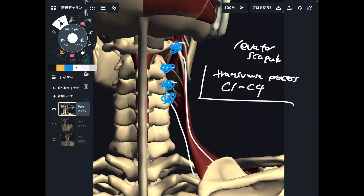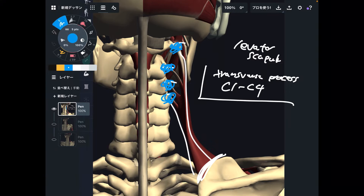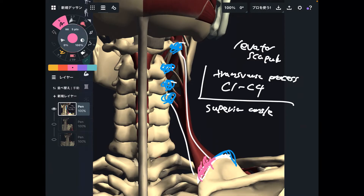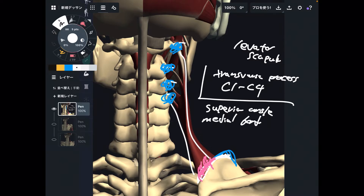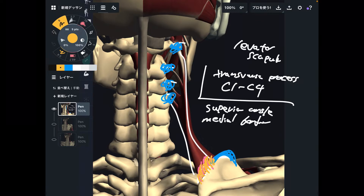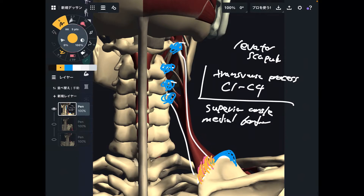What about insertion? Insertion is here — this part, this bony angle. This part is the superior angle. It's right here, and it attaches slightly on the medial part as well. This is the medial border. Main insertion is the superior angle, right here — this blue colored place. And partially, fibers attach to the medial border, right here. So you can say this is a broad insertion.